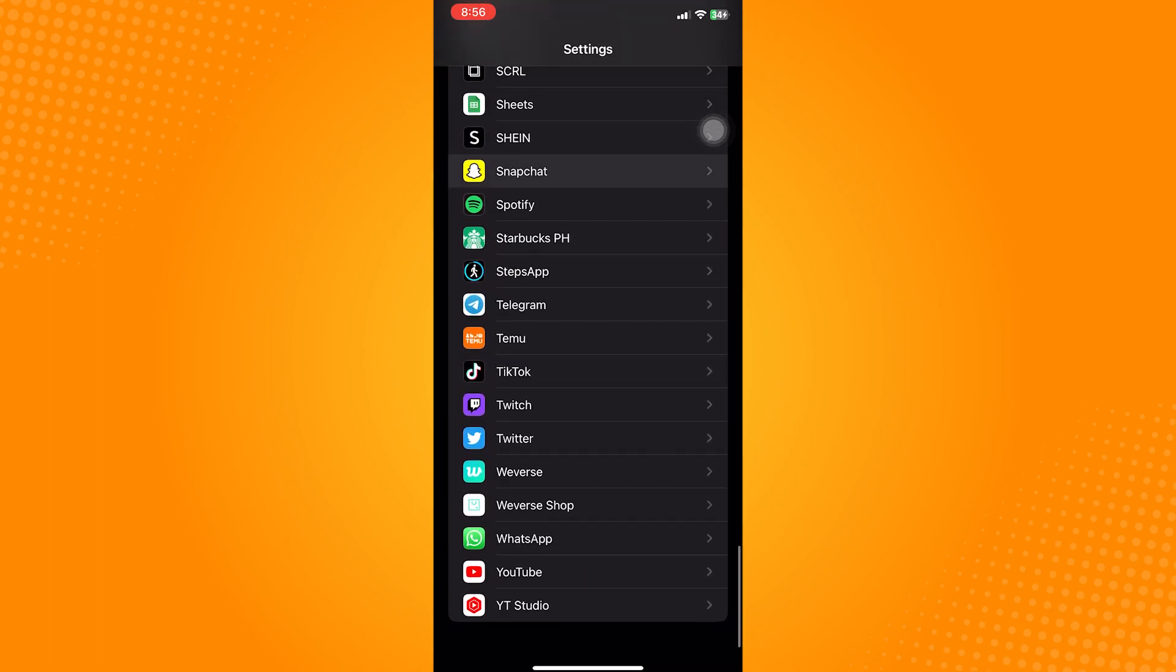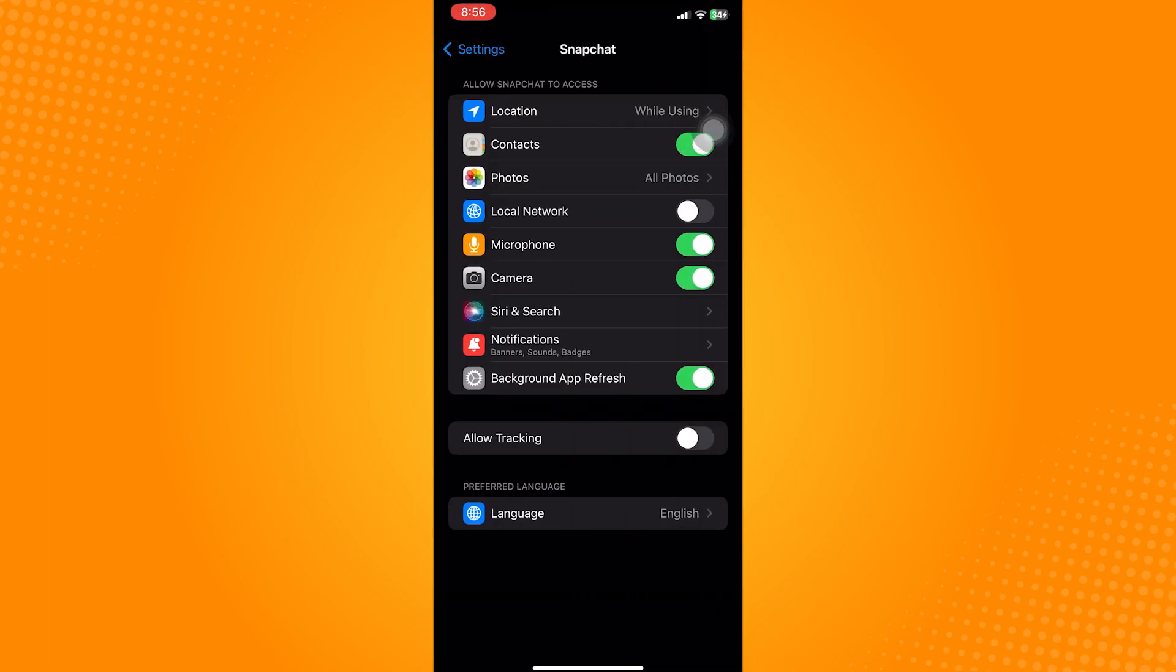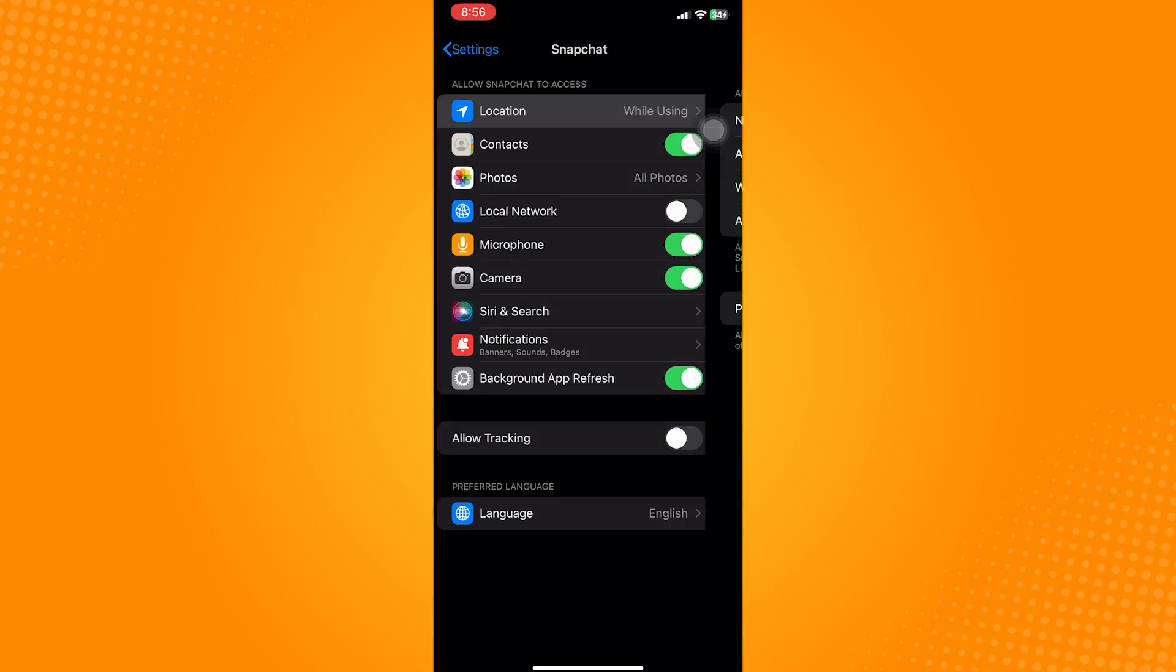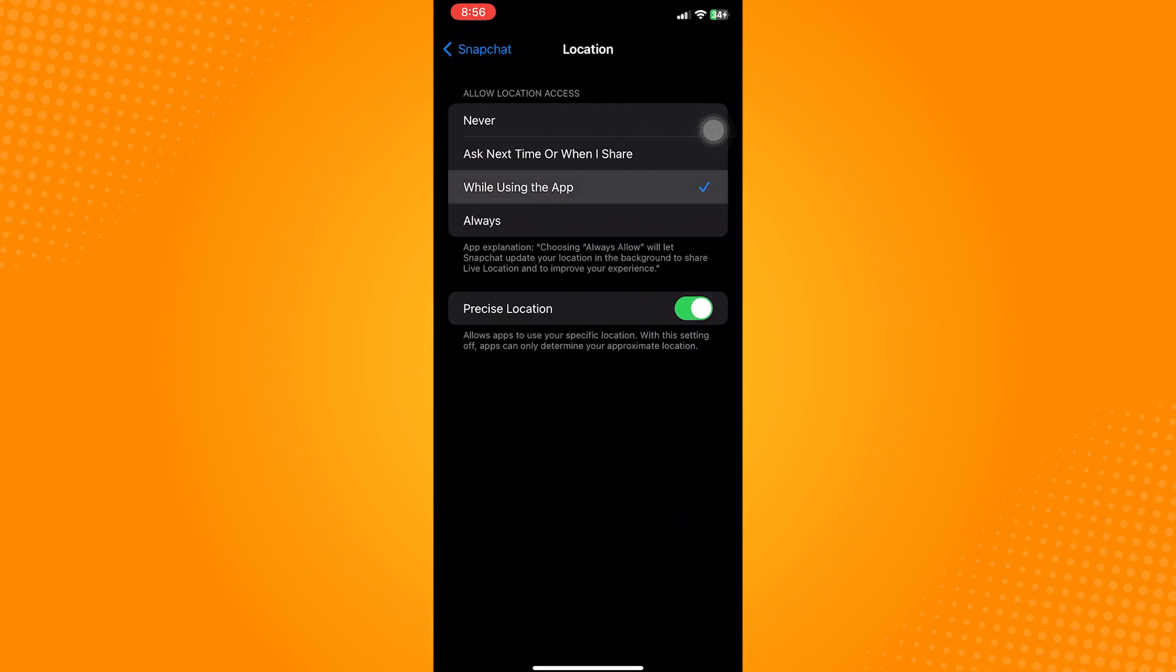After that, go to its location and turn it to While Using the App option. Your Snapchat should now be fixed.